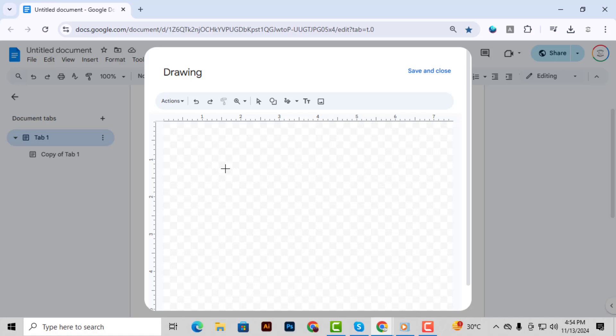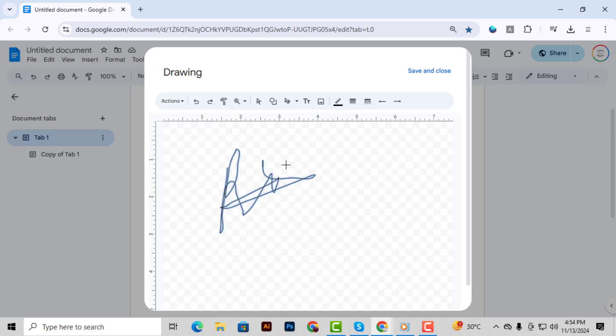Step 4. Now, using your trackpad, click and hold to start drawing your signature in the drawing area. Simply draw as you would with a pen. You can take your time to get it just right.